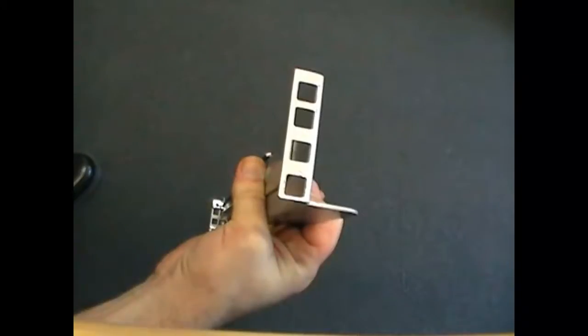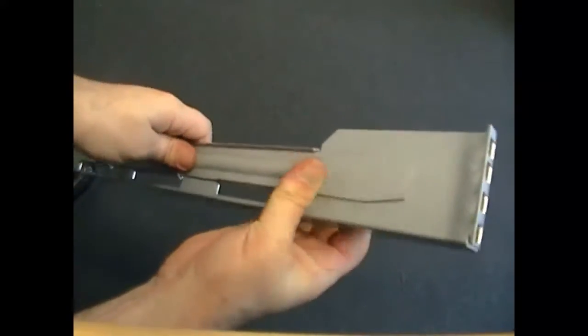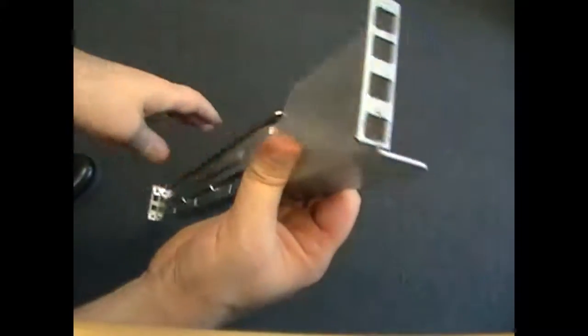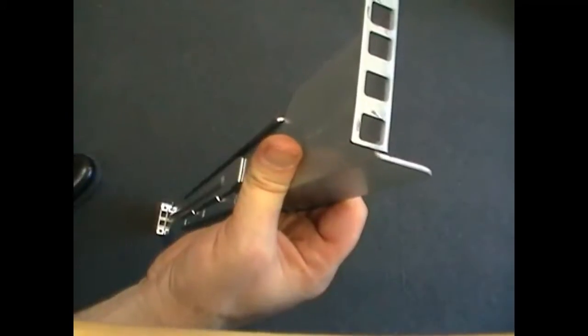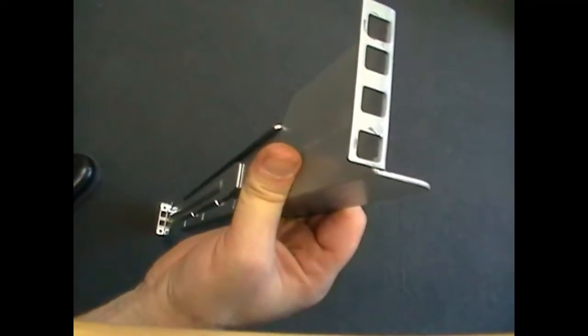When installing the cage nuts, always keep a thumb on the slider or it will slide out and hit your feet and that hurts.